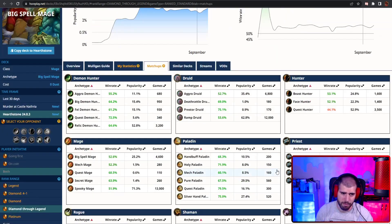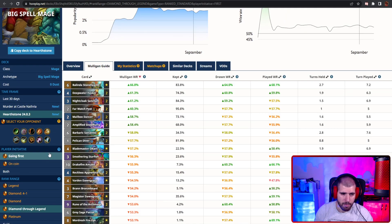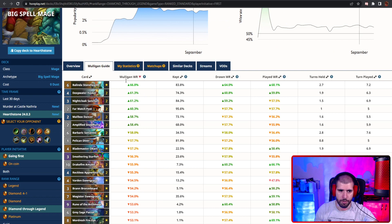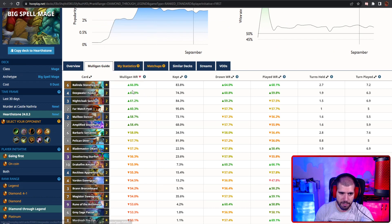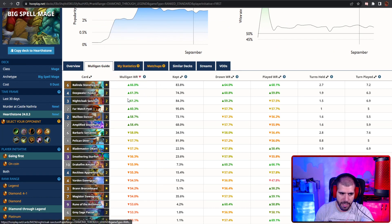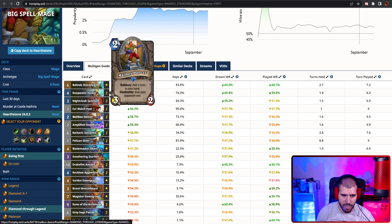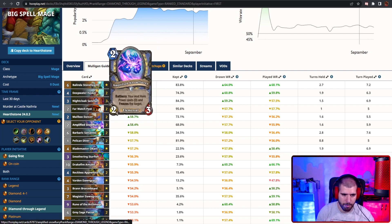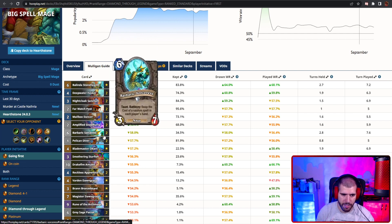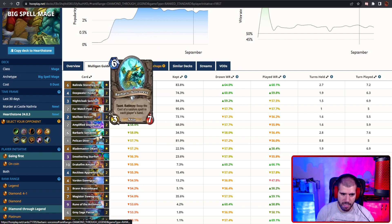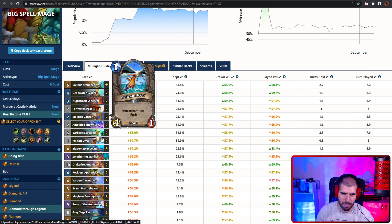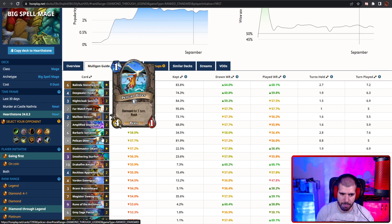Mulligan wise going first and second, Belinda is great, Deepwater Evoker, your location, Farwatch Post and Mailbox Dancer, Amplified Snowflurry, and even things like Barbaric Sorceress, and obviously Pelican Diver is gonna be neat as well.